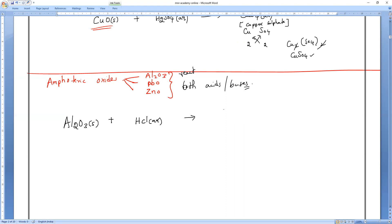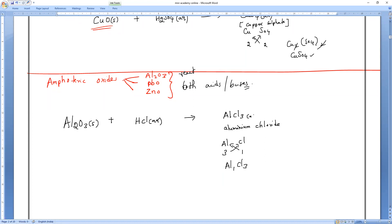Aluminum oxide reacting with hydrochloric acid: Al₂O₃ + HCl gives aluminum chloride AlCl₃ plus water H₂O. The formula for aluminum chloride: Al valency 3, Cl valency 1, criss-cross gives AlCl₃.